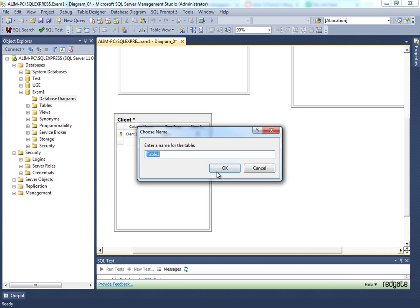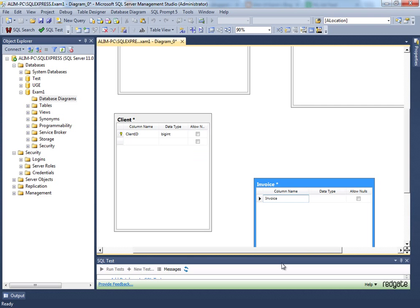A client should be referred to by an invoice. For invoice, you can think of having a billion sales per month or year, so you should go for bigint. If you have more than that, go for unique identifier.